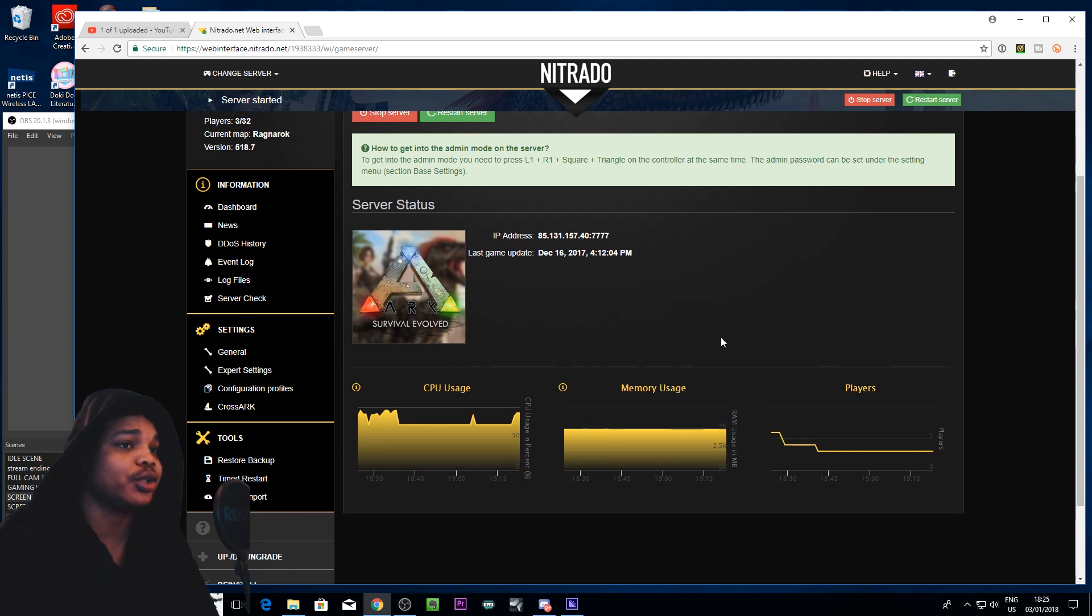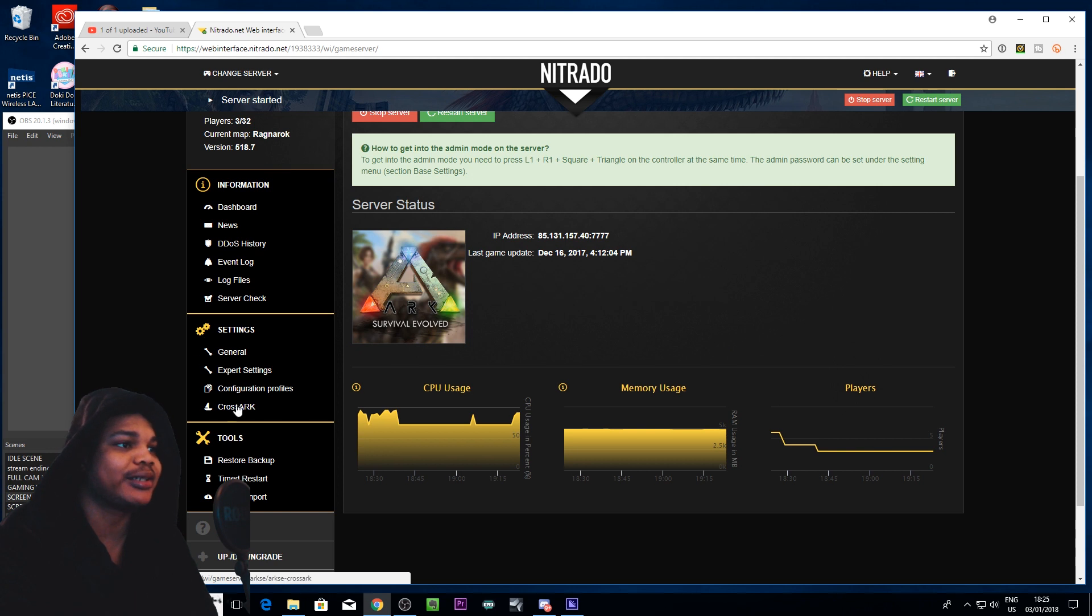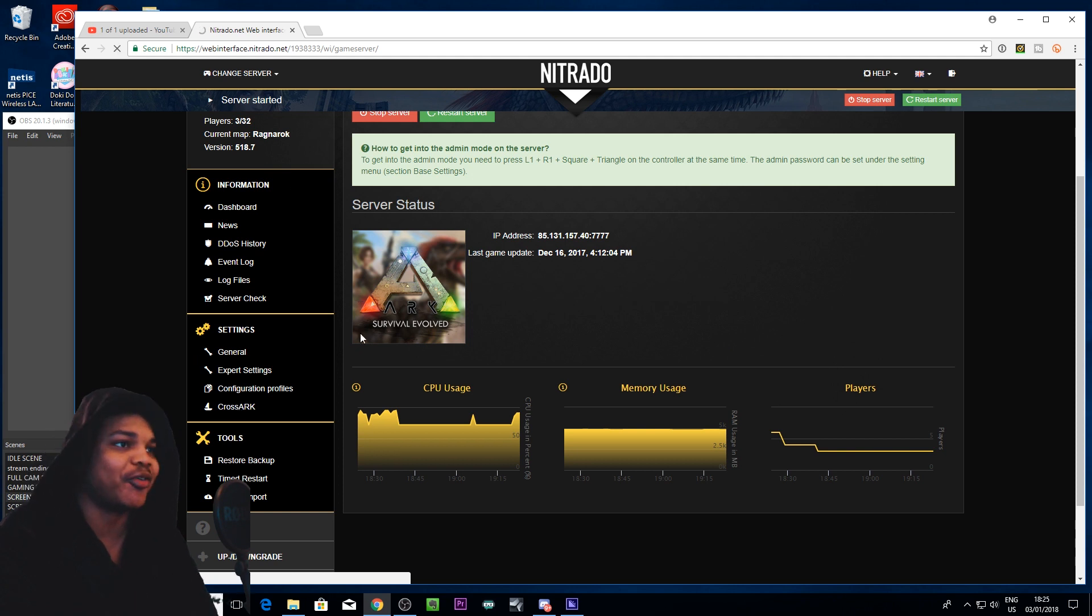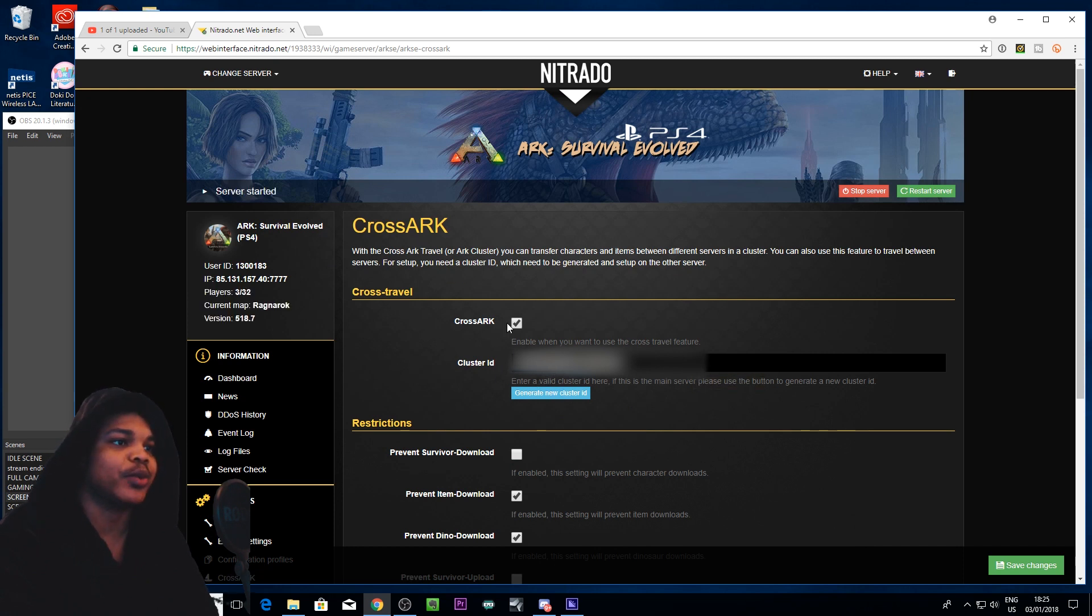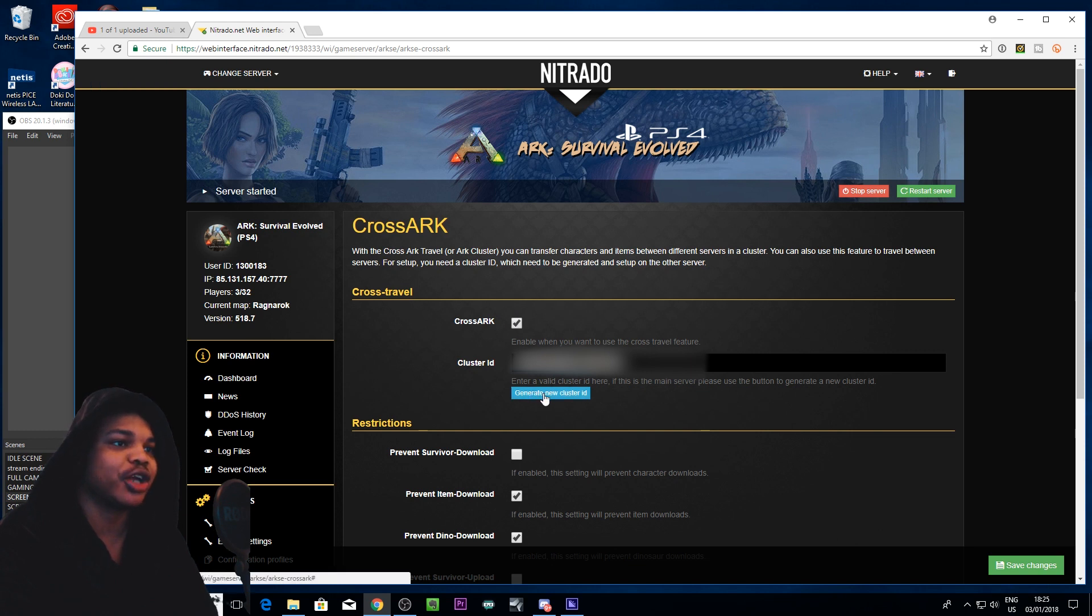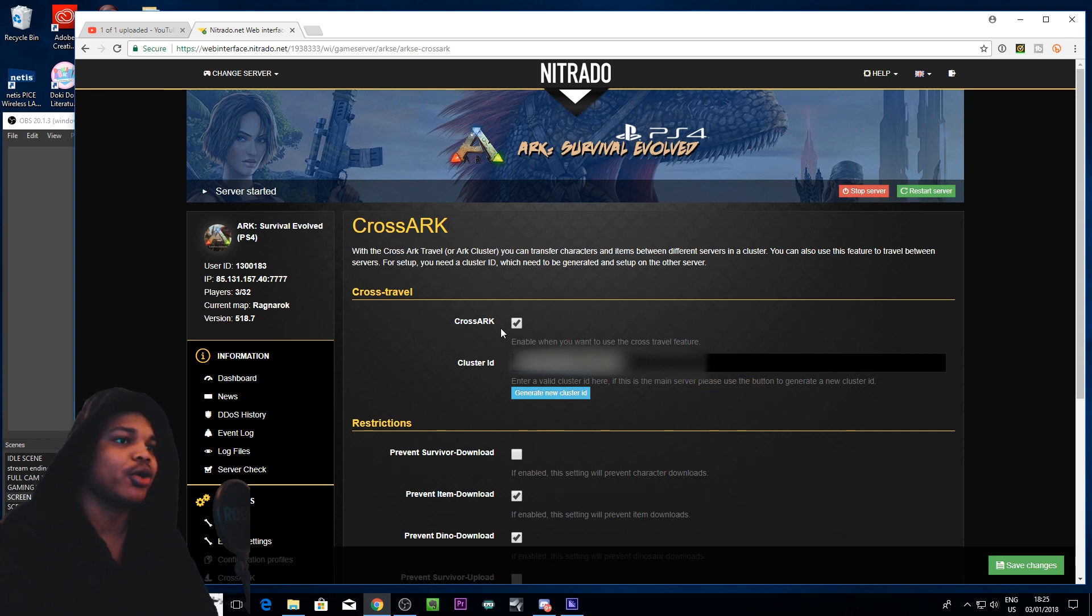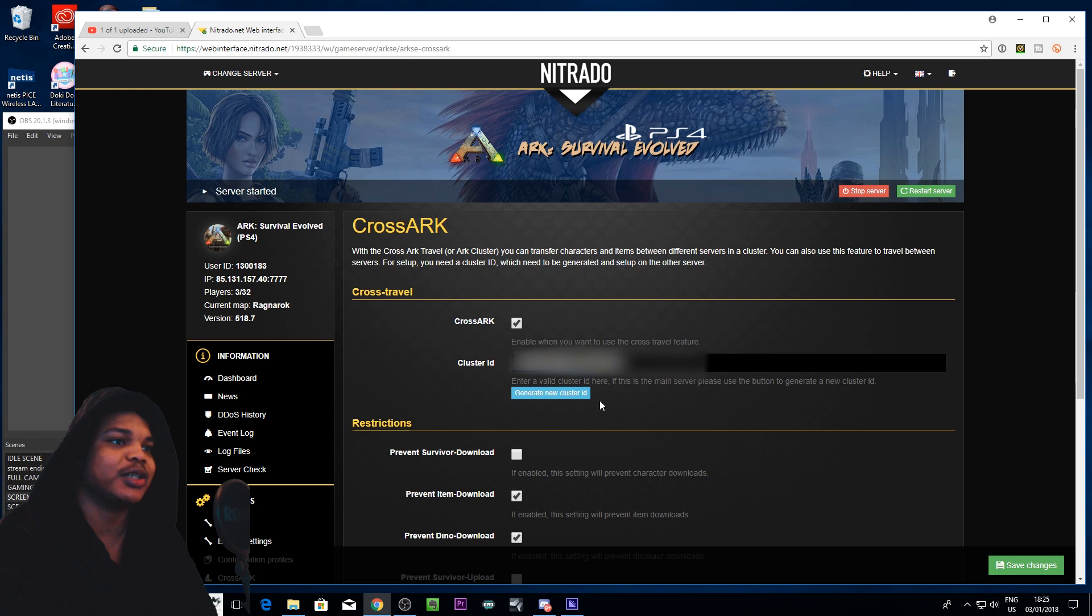So what you want to do is you want to scroll down and you want to go to cross ark which is under your settings tab. I'm going to have to blur out my actual ID that I've generated. But when you get to here you will be able to enable cross ark. So you want to click that tick then you want to generate a new cluster ID on your main server and that cluster ID will be in this box above here.